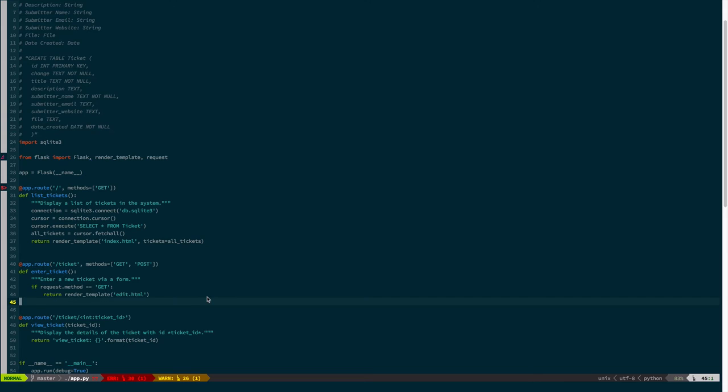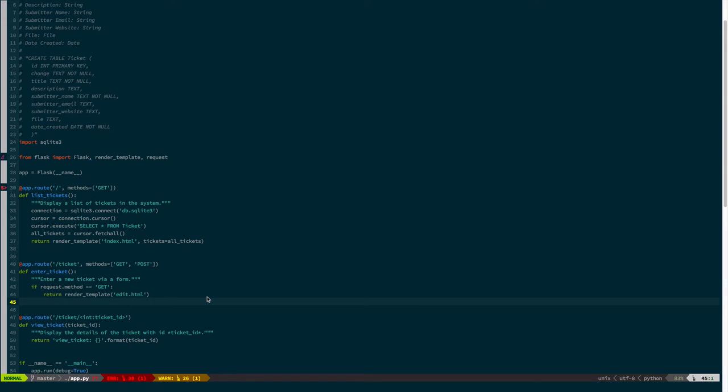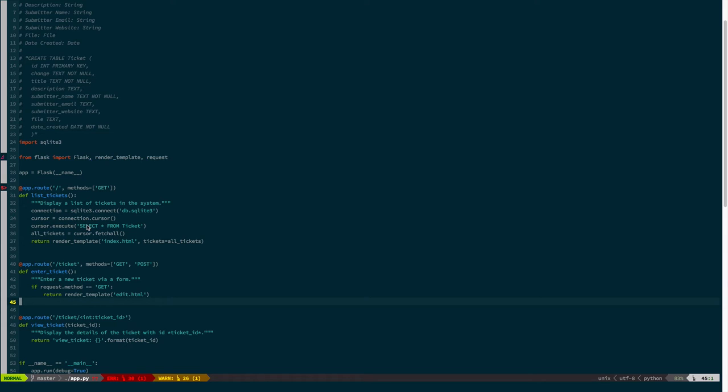So let's actually go through and do the work of processing the form and handling that post request. Okay, so what is the post request actually going to contain? Well, it's going to contain data entered in the form, and what do we have to do with that? Well, we have to extract that data and create a connection to the database, just like we did in list tickets, and then we have to execute an insert statement where we're giving each of the values in the form as a value in the insert statement.